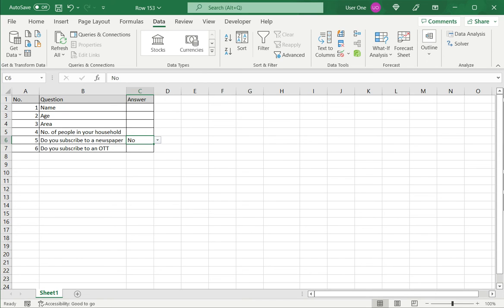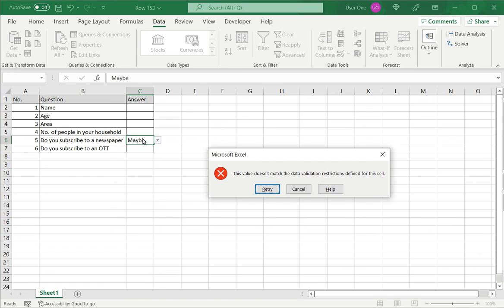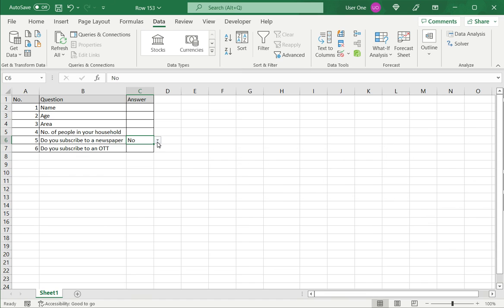If the user tries to enter anything else, they will get an error message. So this is how to add yes or no in Excel. Please read the appended article for more information.